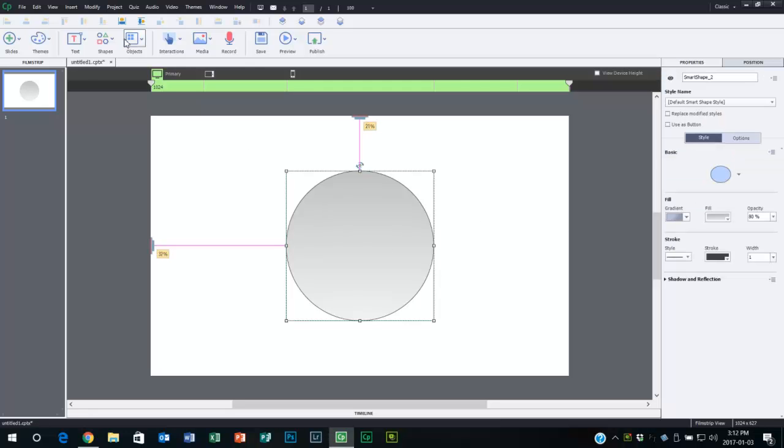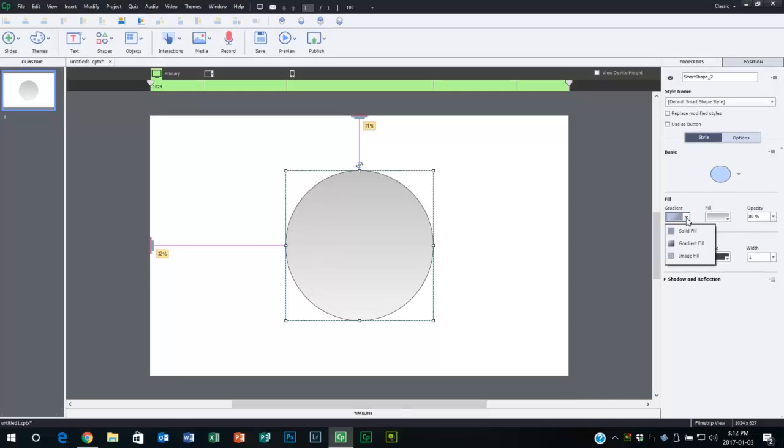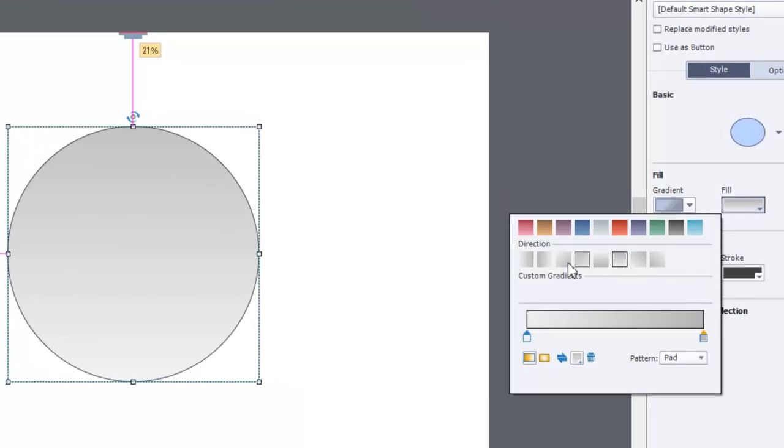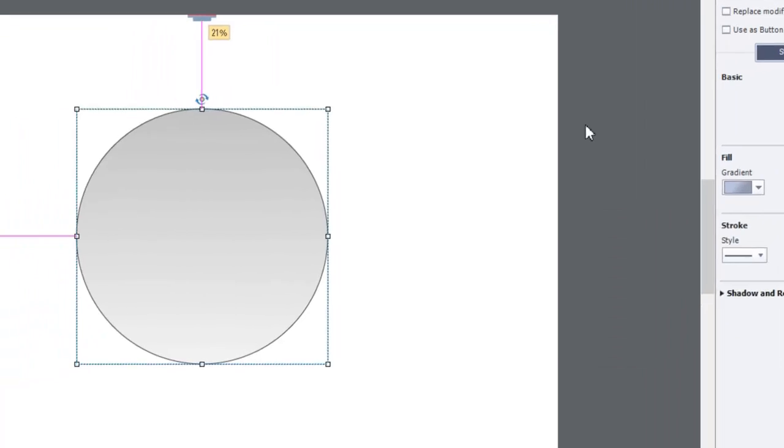and plop it down on your slide, there's a finite number of gradients that you can choose from. They were curious if these gradient types were editable at all, and I thought I'd just do a quick